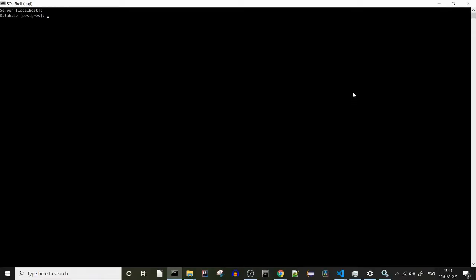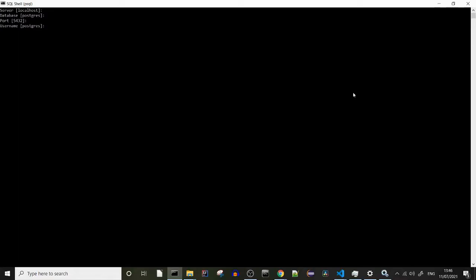Now we need to start our shell. In the shell, we go through the standard login and when we're offered to enter the password, we can type the following command: ALTER USER — in my case, this is the postgres user — and we're going to set up a new password.